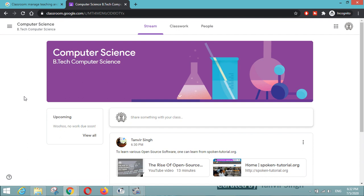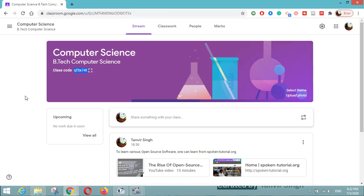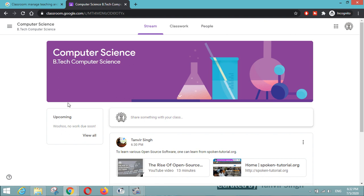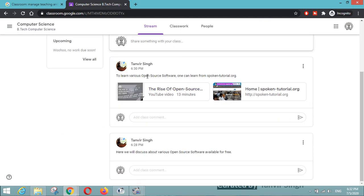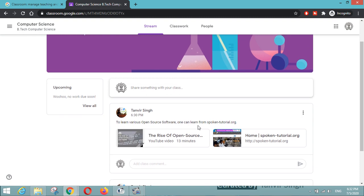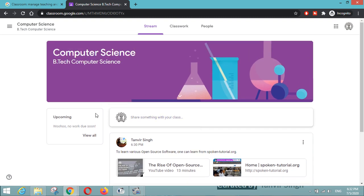This is how it will appear — the class 'Computer Science' which I, as a student, joined using that code. You can see here this is my educator login and this is my student login. Here you can see the posts shared by my educator when logged in as a student. This is how your student will see your stream page. There is also a notification: 'No work due soon' — if you have any assignment, you can set a timeline for students to submit their report.